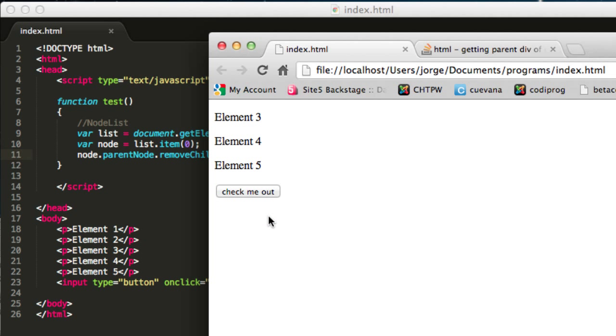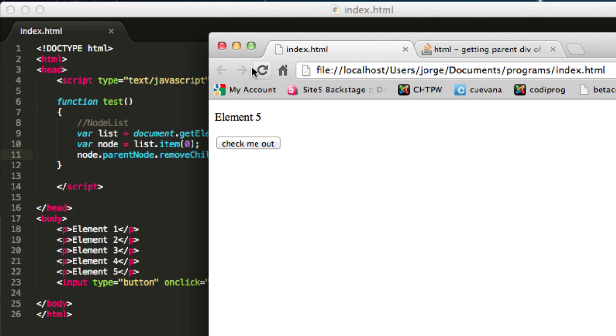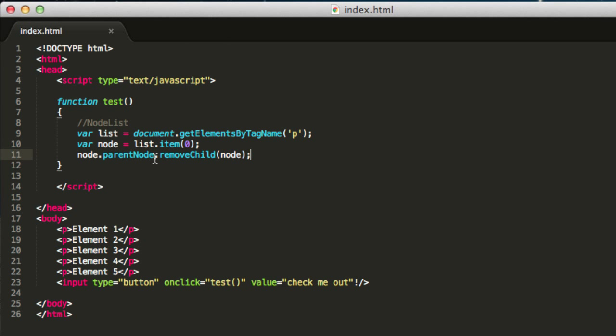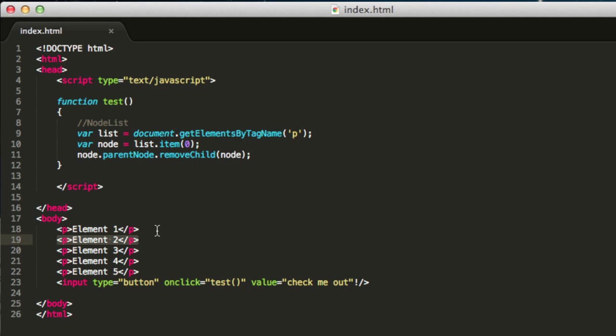We reload this page and you click over here. You can see how we are removing all the elements in this document. That is possible because every time you remove an element from the list, the other elements, for example this element number two that was in position number one, it passes to the position number zero because this doesn't exist anymore.